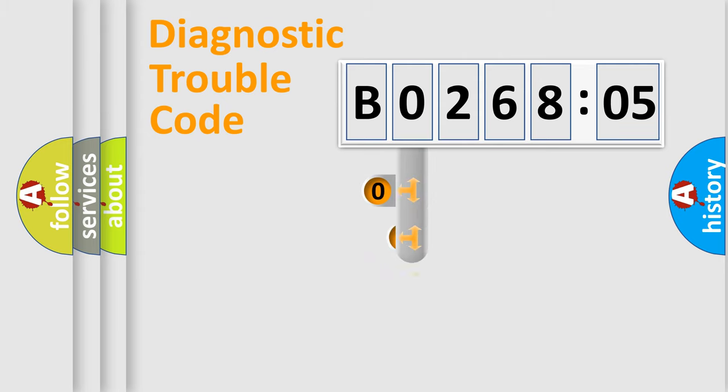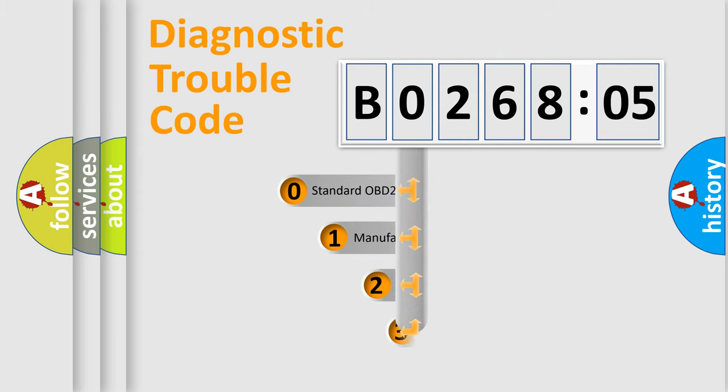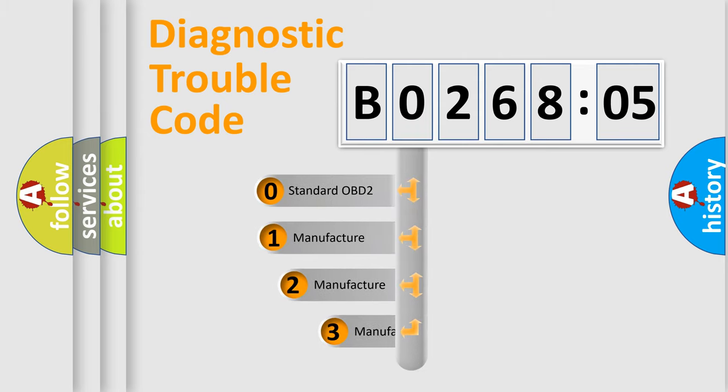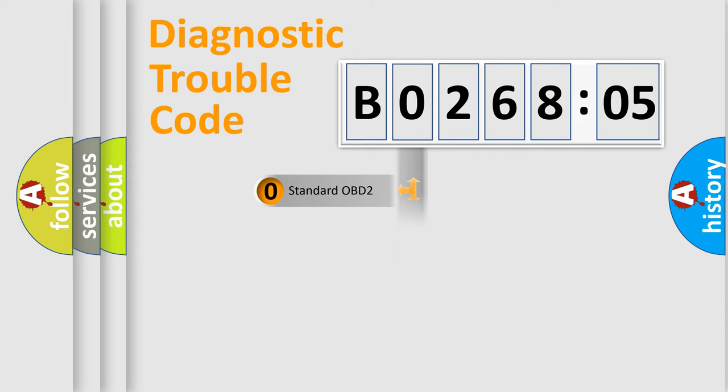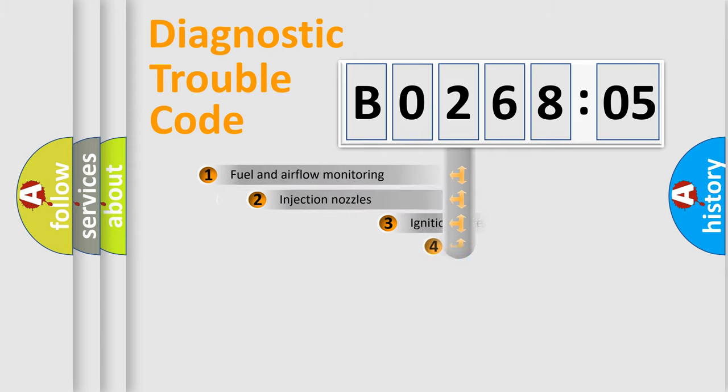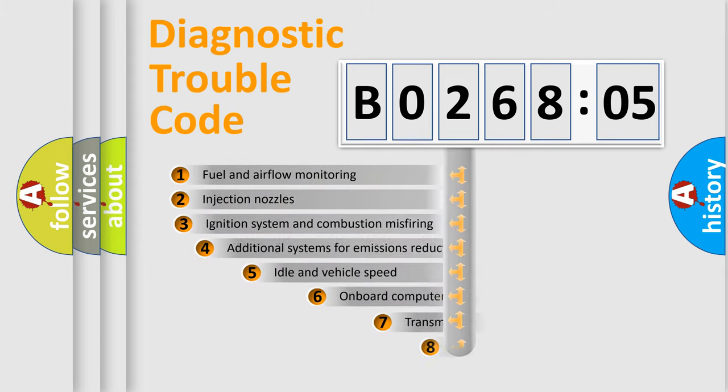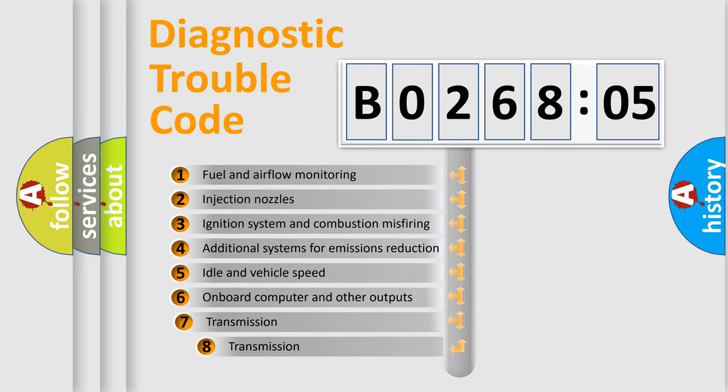This distribution is defined in the first character code. If the second character is expressed as zero, it is a standardized error. In the case of numbers 1, 2, 3, it is a manufacturer-specific error expression.